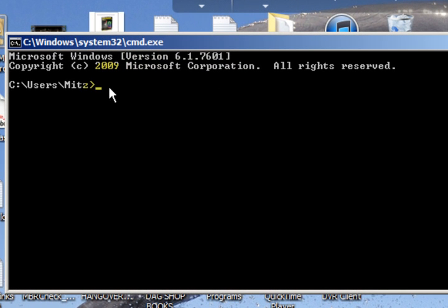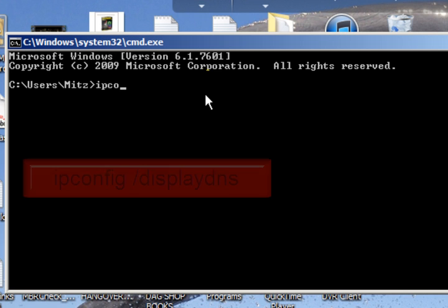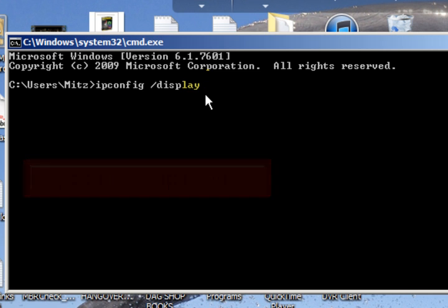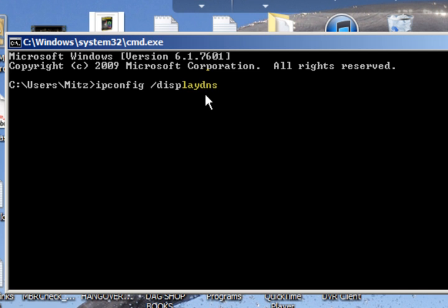I'm here and I want to flush the DNS, but I thought I would first have a quick look and see what's in it. We're going to type ipconfig space slash displaydns.